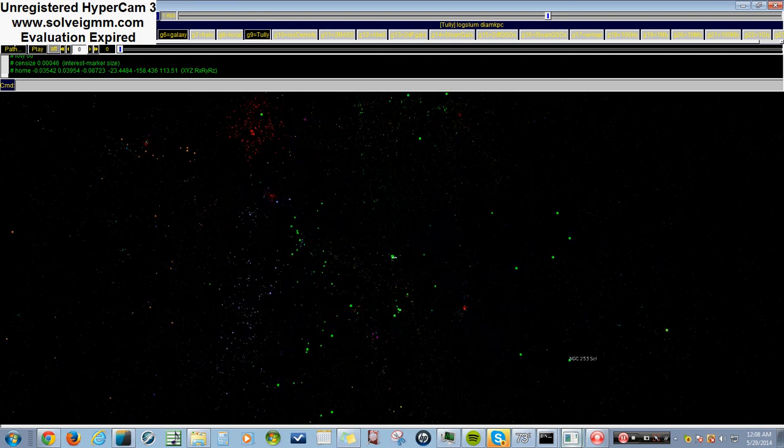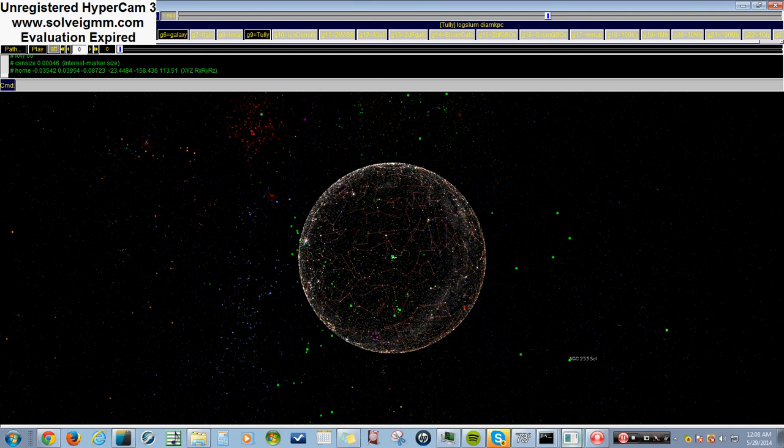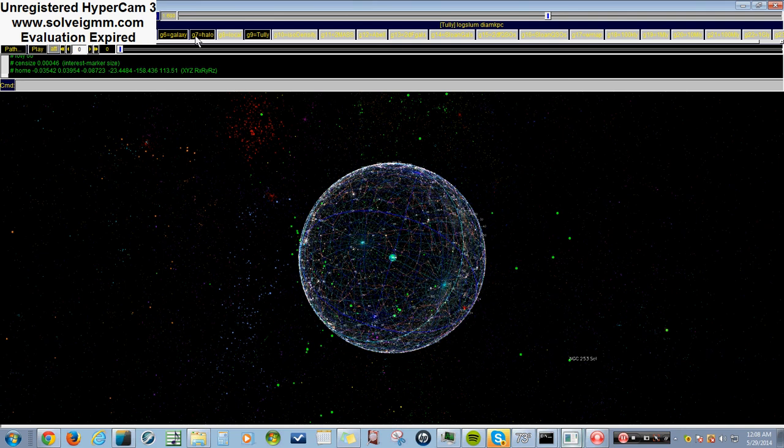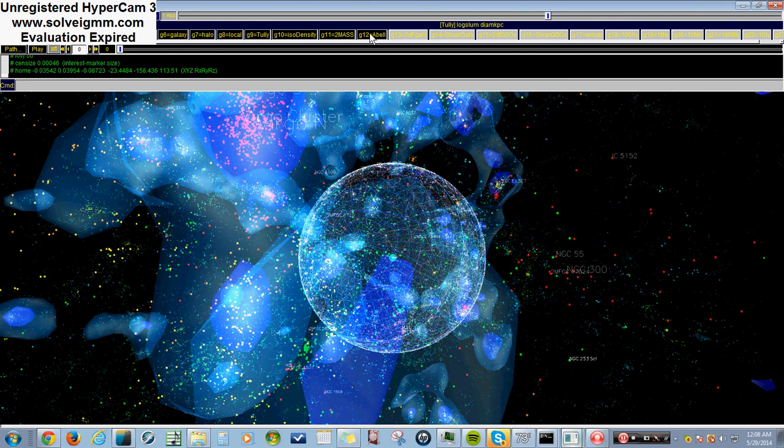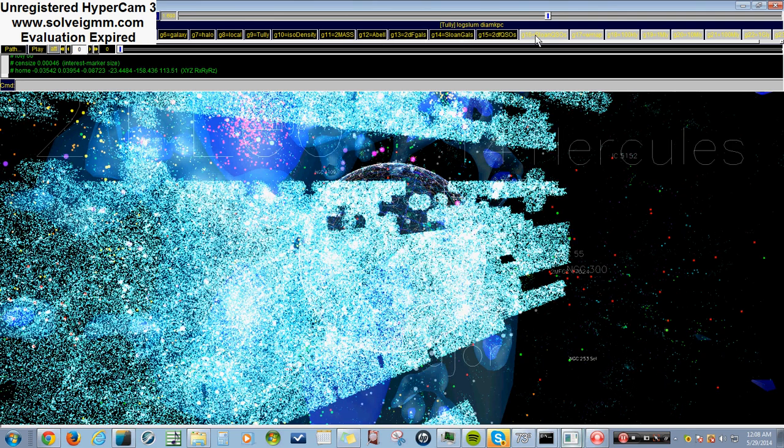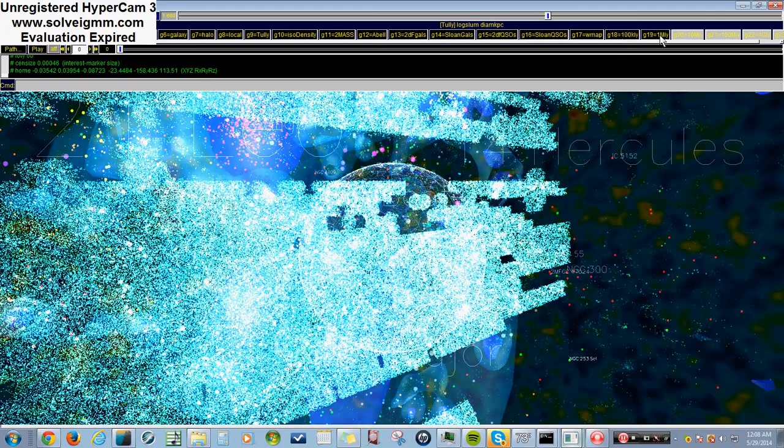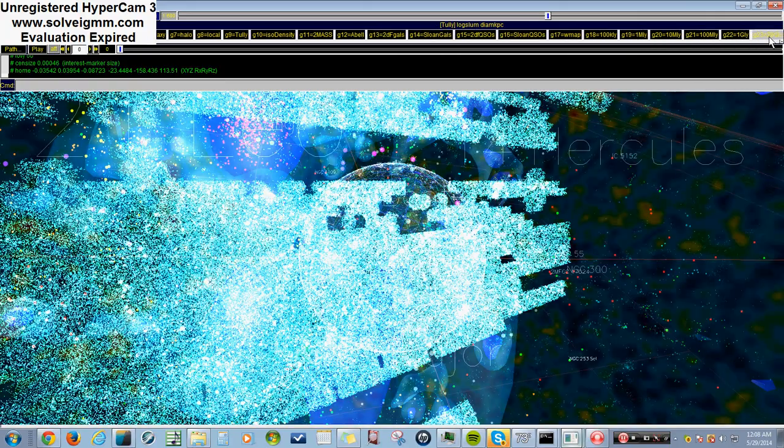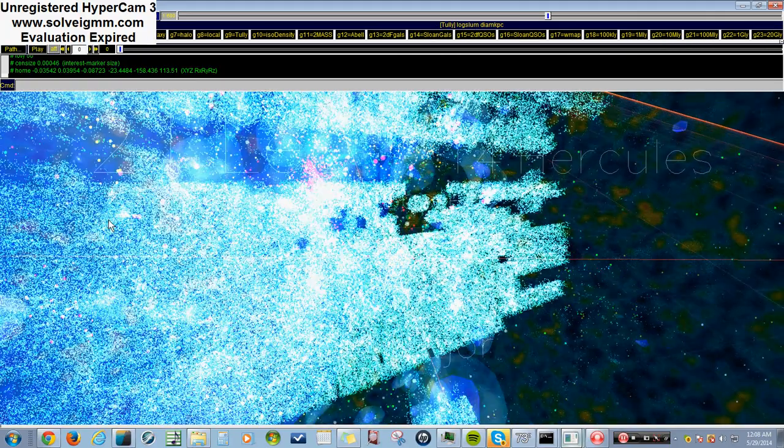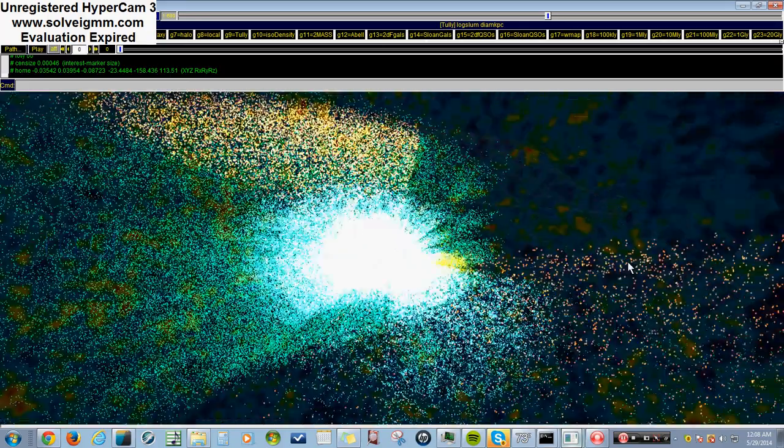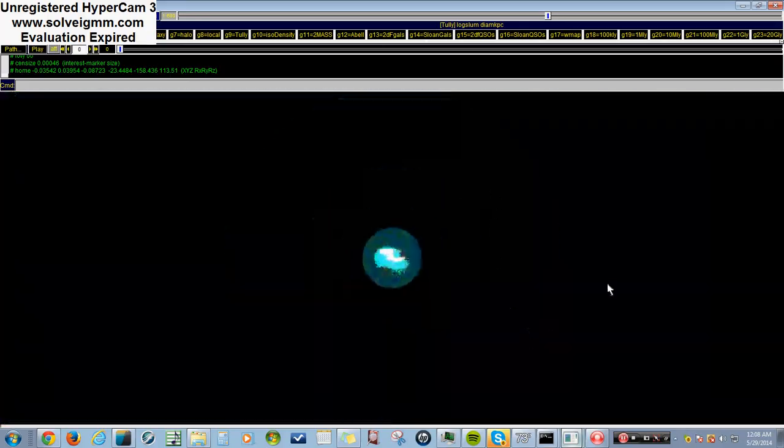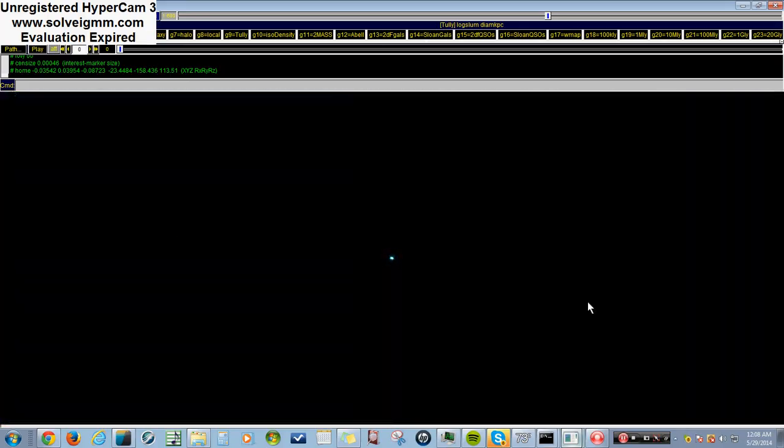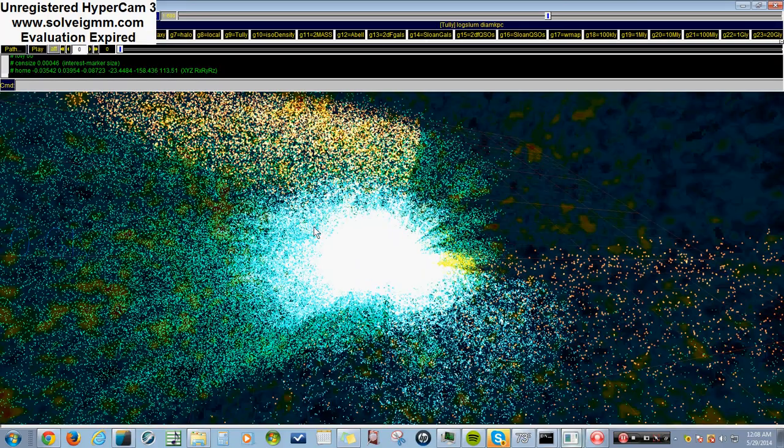This one's a little different with all this stuff, but I really like it. So yeah, this is Digital Universe. I hope you guys like it. I definitely suggest you download it, because it's pretty cool. And I'll see you guys later.